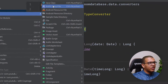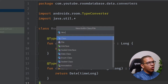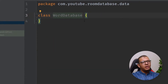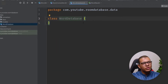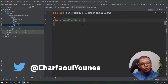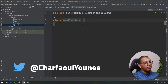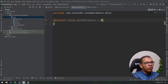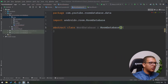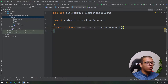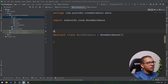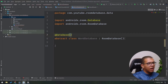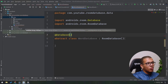Let's give it a name — we'll call it WordDatabase. In order to use this class and let Room generate everything for us, we have to make it an abstract class and extend from RoomDatabase. And we will also have to annotate it with a special annotation called @Database.